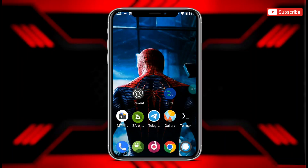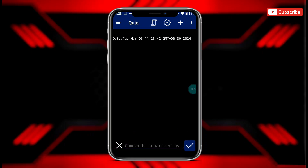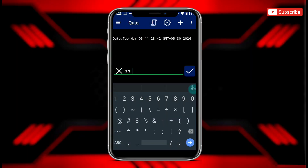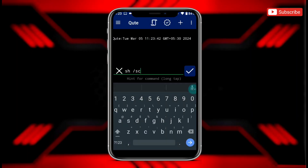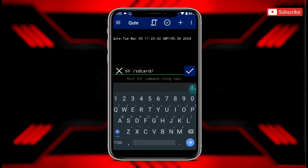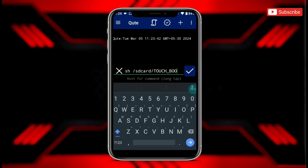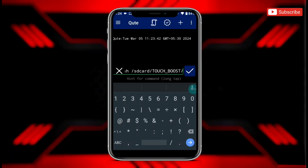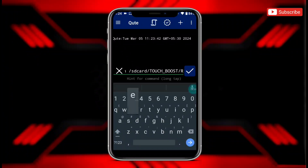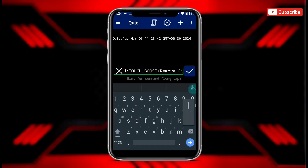Now let me show you how you can remove this file in case you don't want to use it. To remove the file, again open Brevent or Qtap, then type this command. If you don't want to use this command, tap here to execute the file.